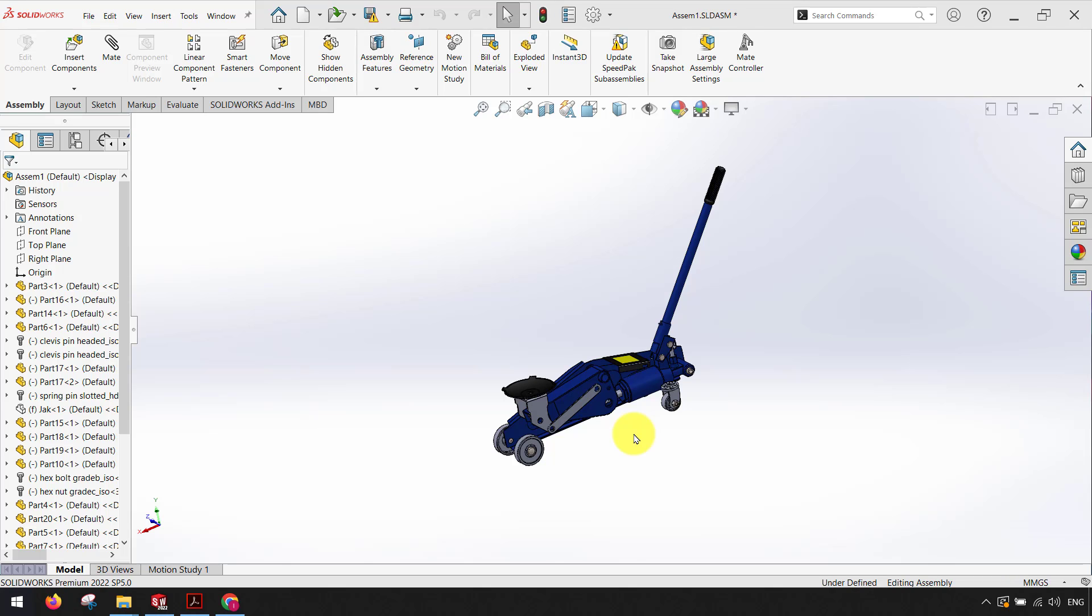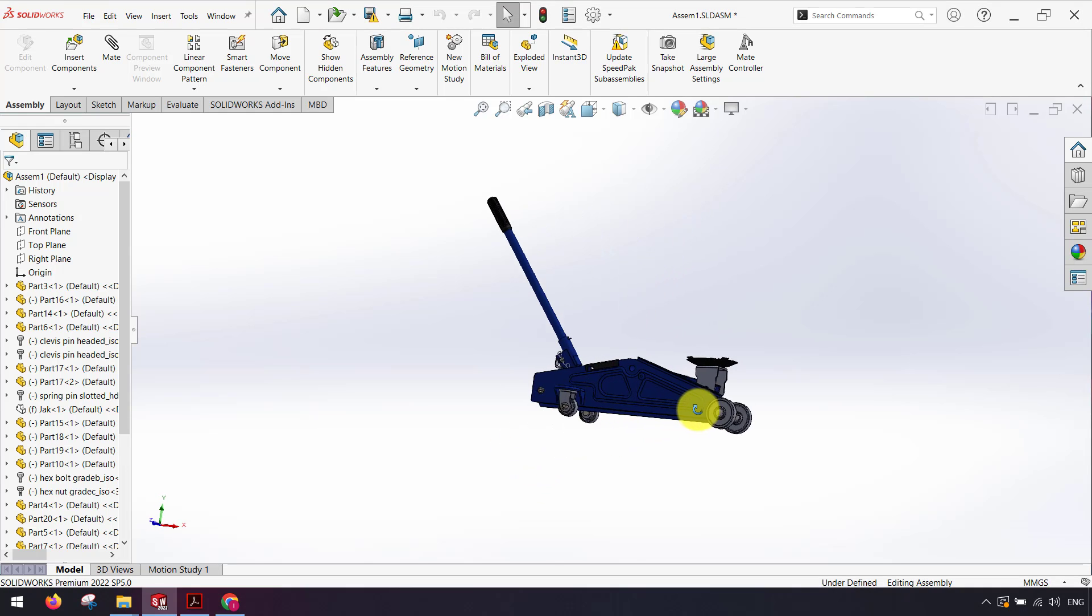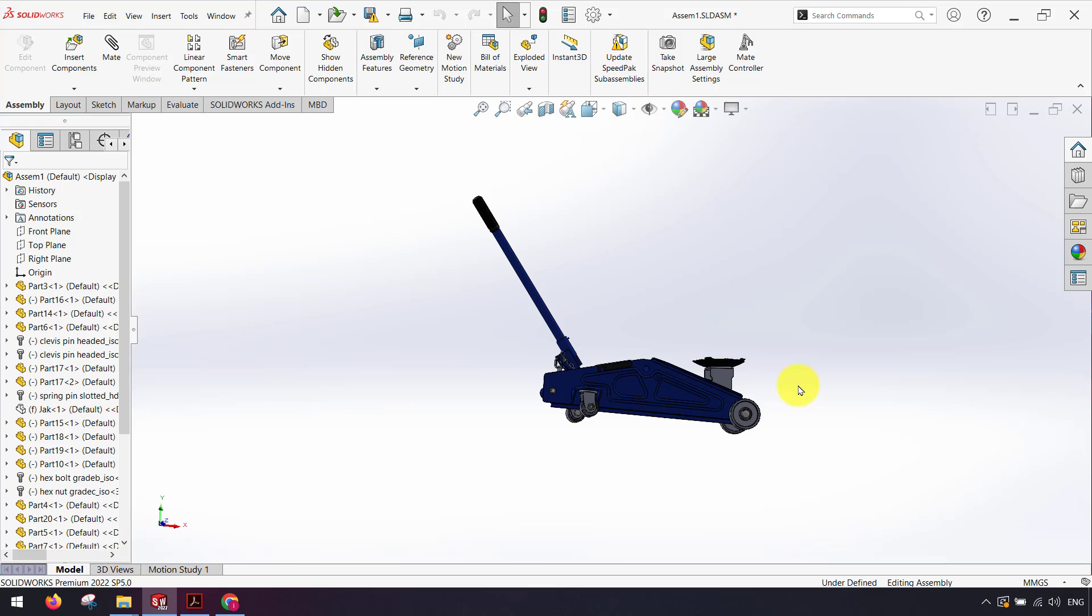In this video I want to show you how we can use pack and go command. As you can see here I have an assembly I want to save using the pack and go command.